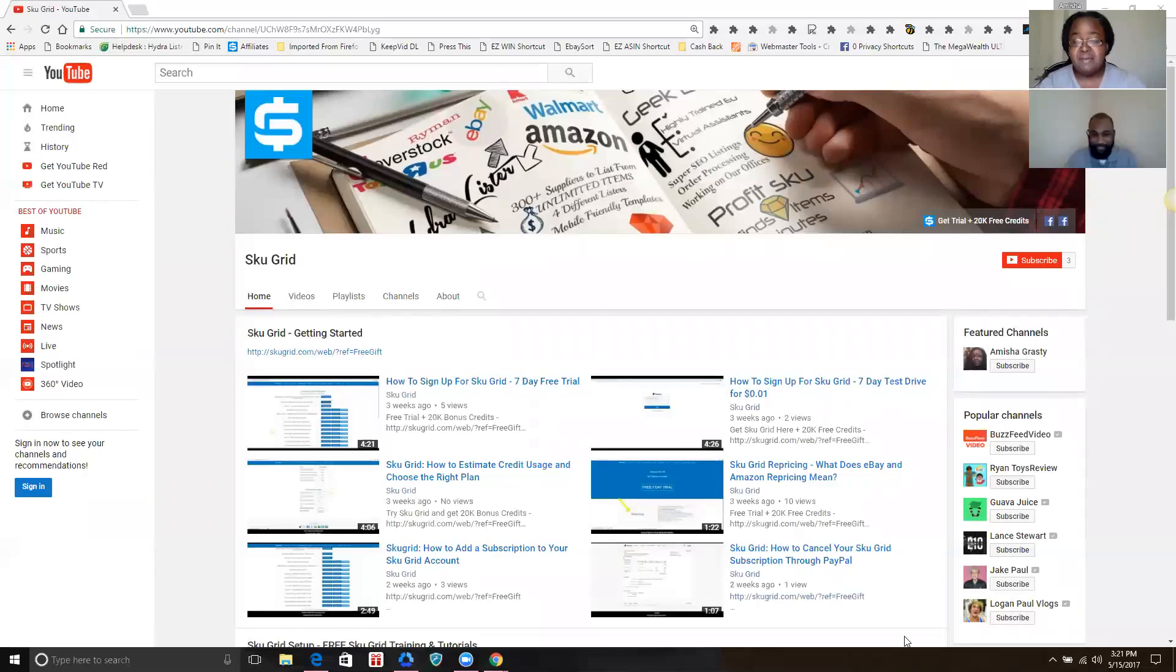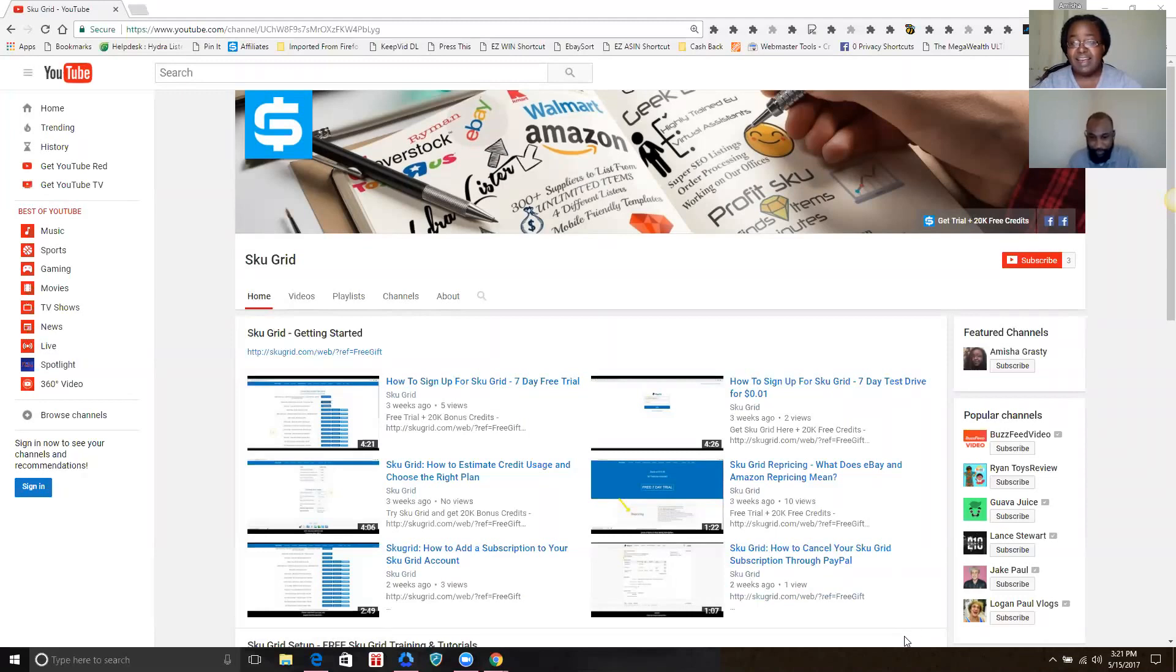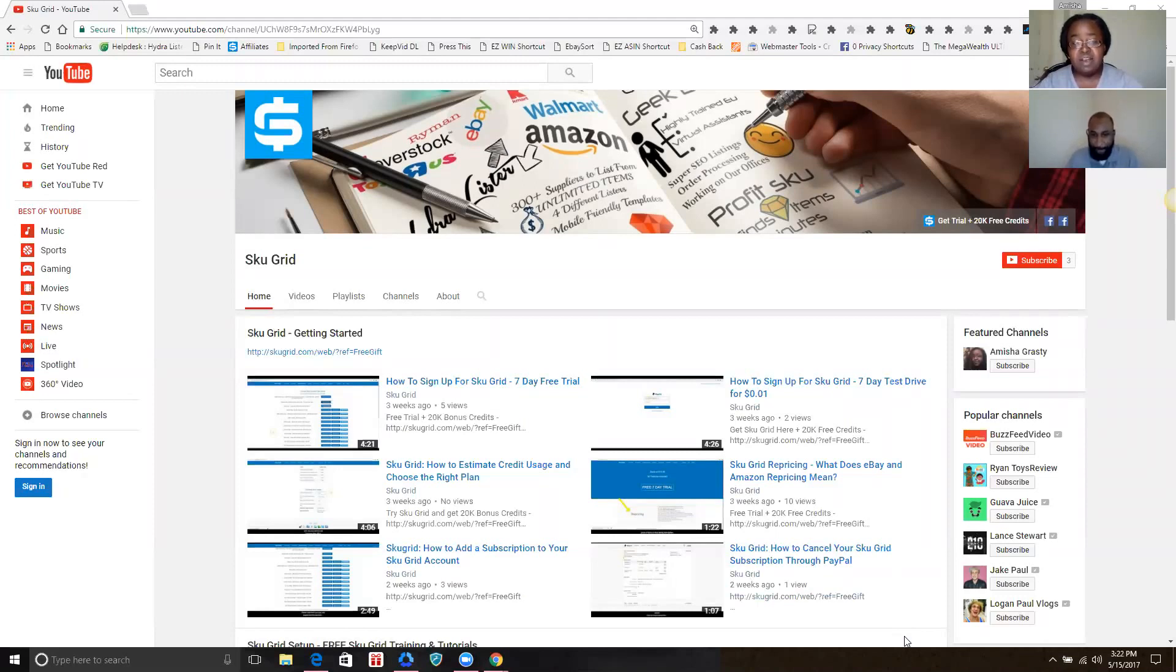Hi everyone, this is Amisha Grasty here with Maurice Lee. Hello everyone, and today we're going to introduce you to the official SKU Grid YouTube channel. This channel should serve as your first and only stop for SKU Grid training and video tutorials.